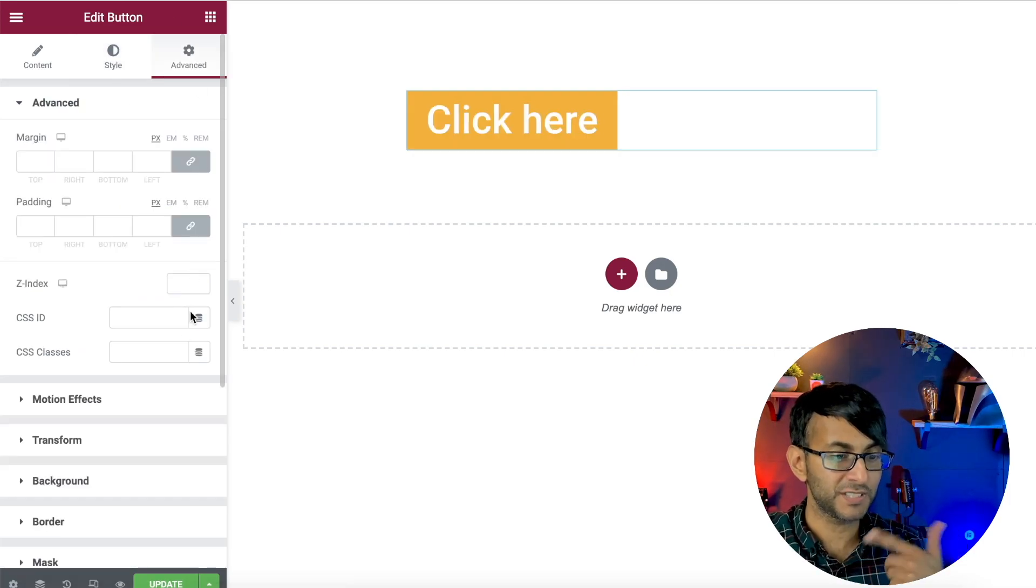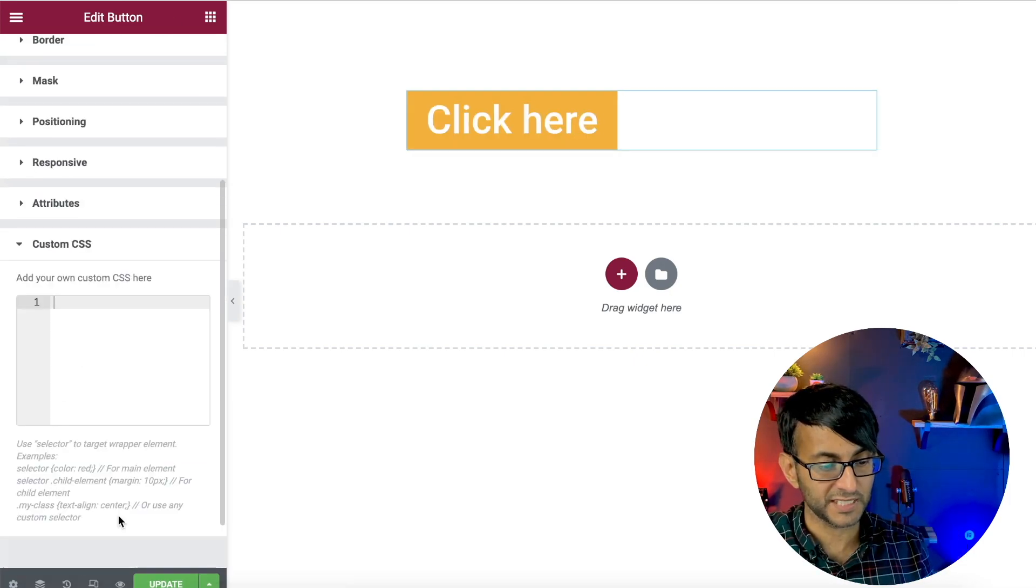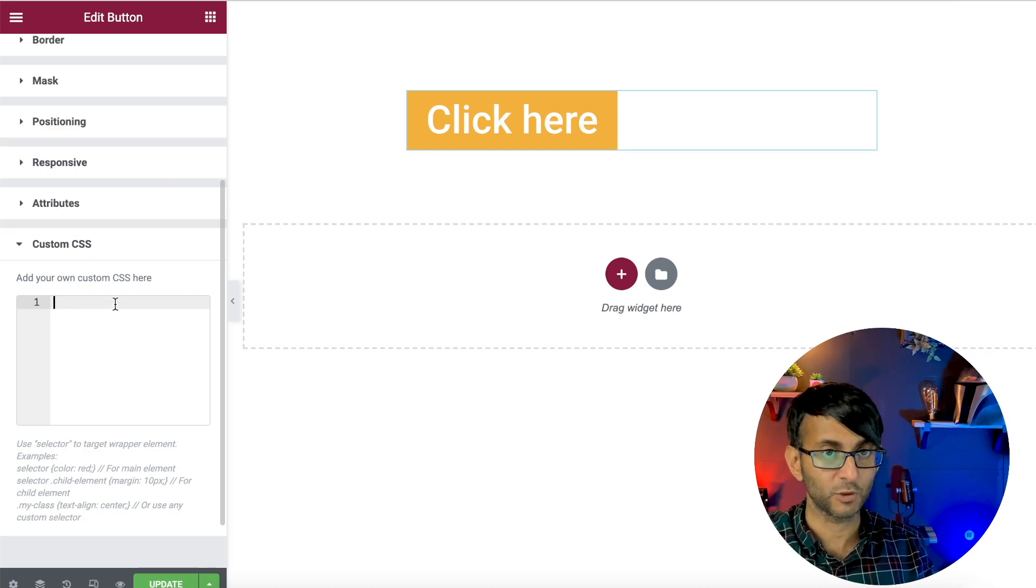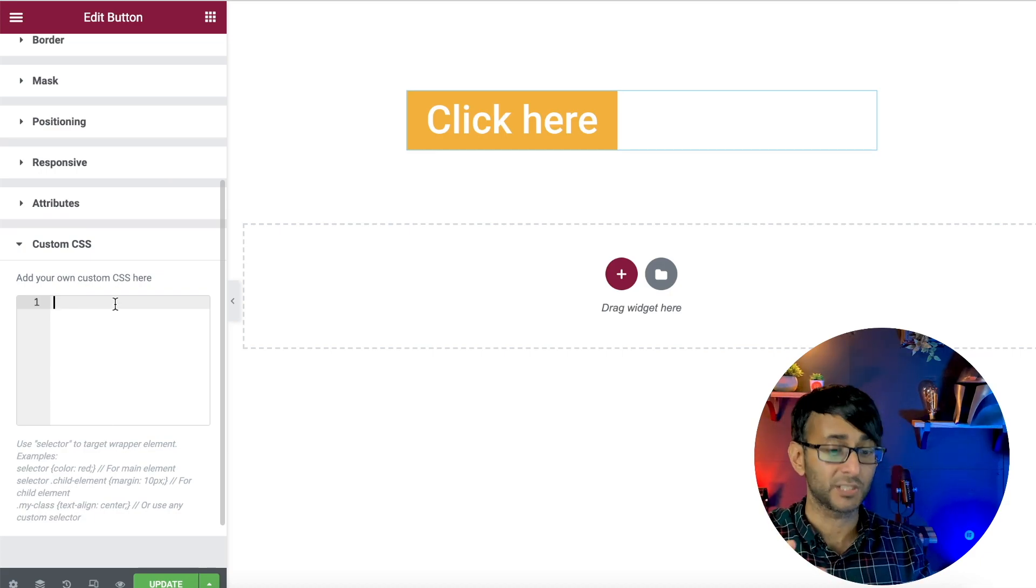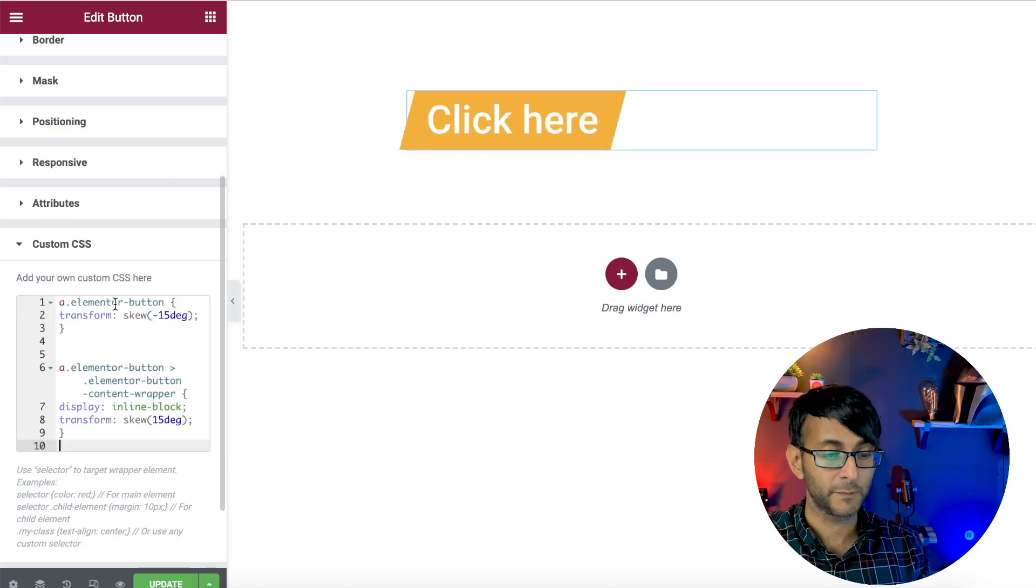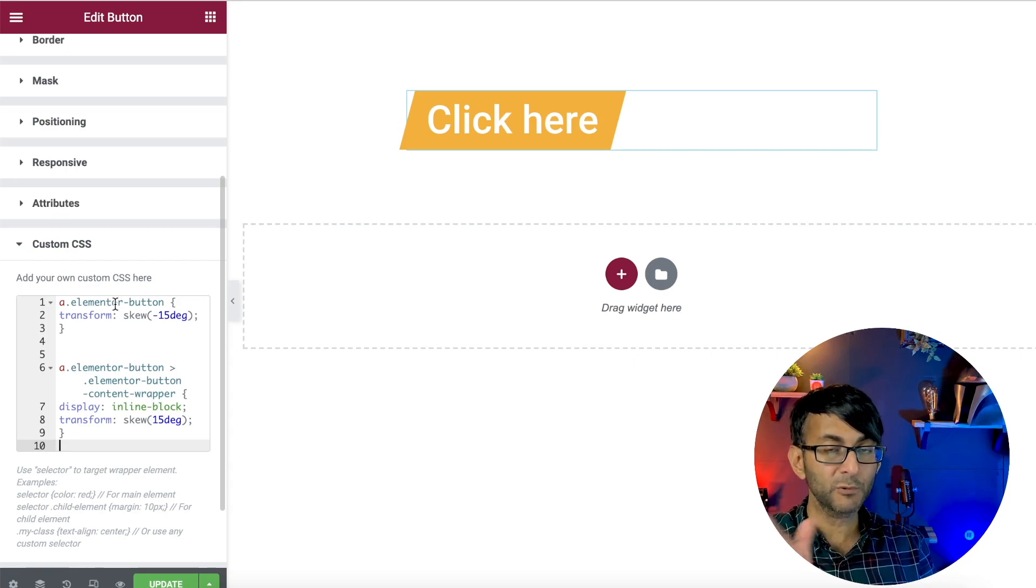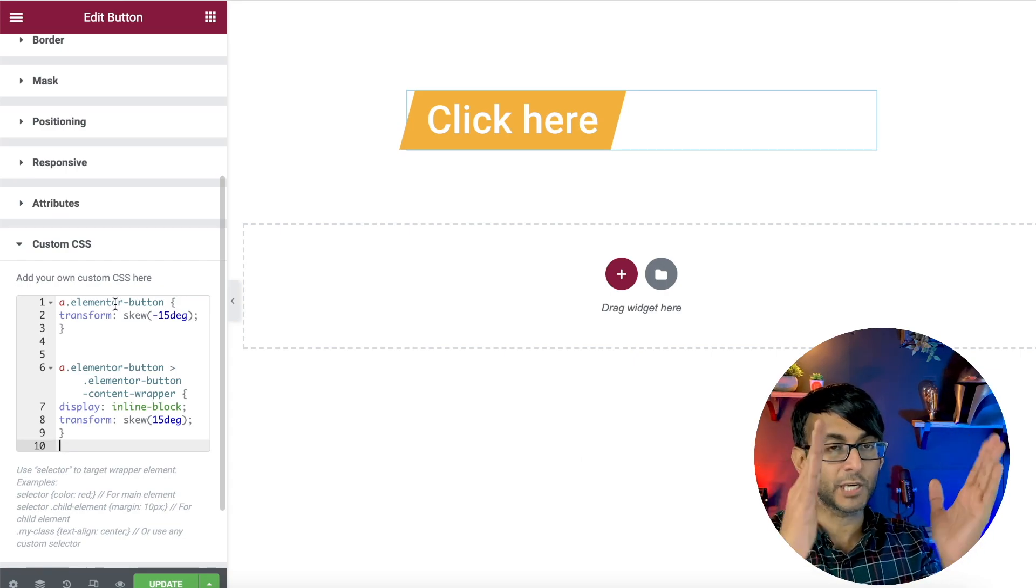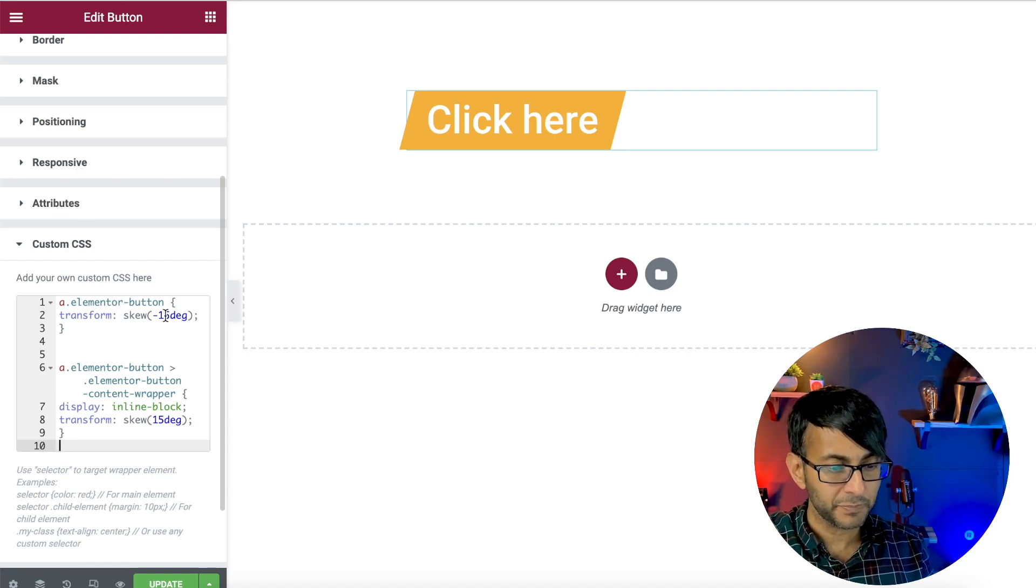For your button, you go to the advanced, you go to the custom CSS, and you are going to dump in this code. Watch what happens to that button as soon as I dump the code in. Ding! Do you see it? It moved. We've now got a bit of 15 degrees skewing going over on the button. Dead simple, right?